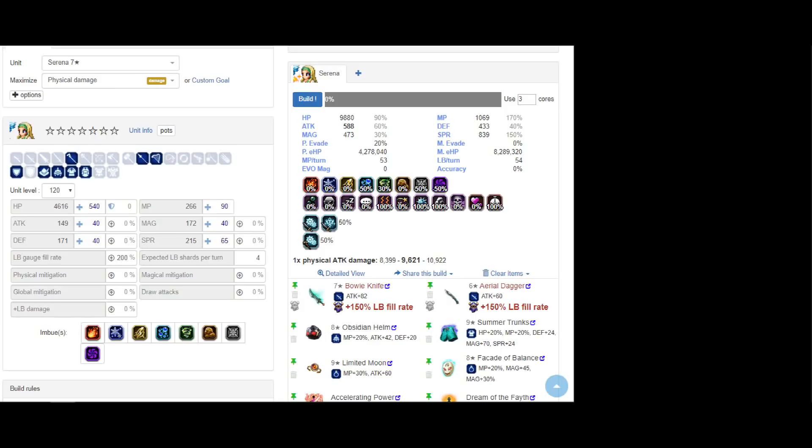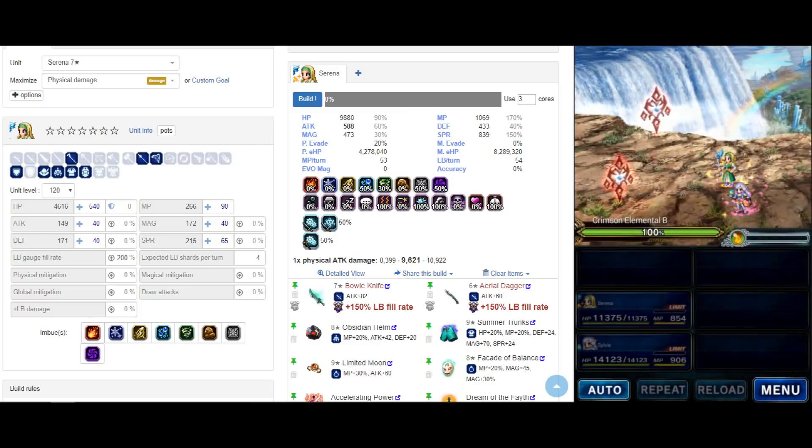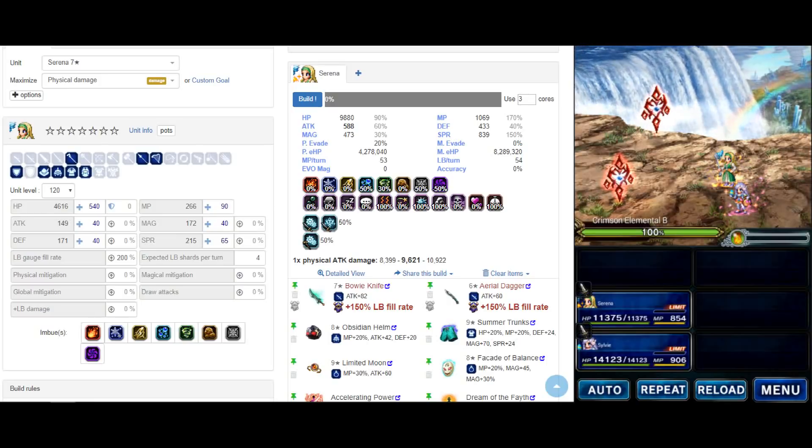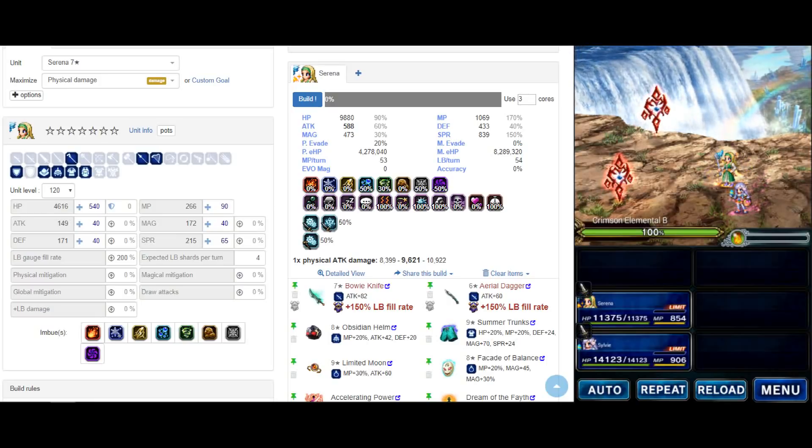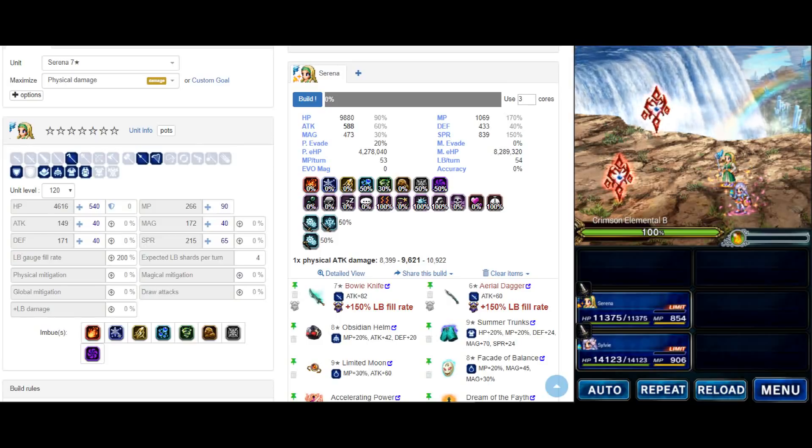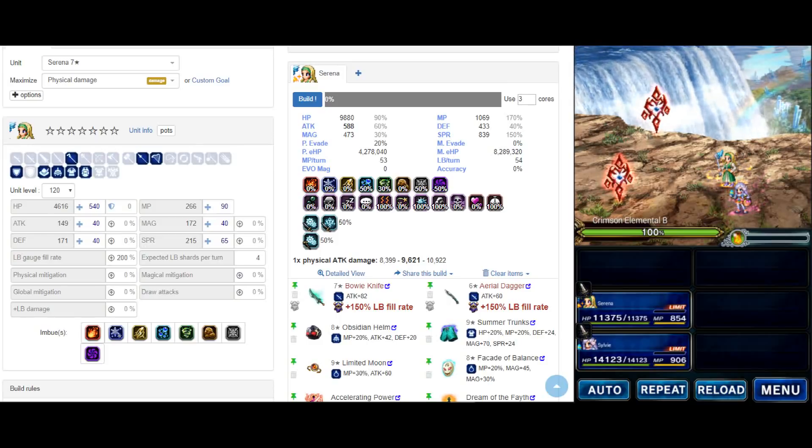Hey guys, welcome back to Final Fantasy Brave Exvius. Today will be the best support limit burst in the game. One second, I think the sound is a bit too high. Apologize guys.